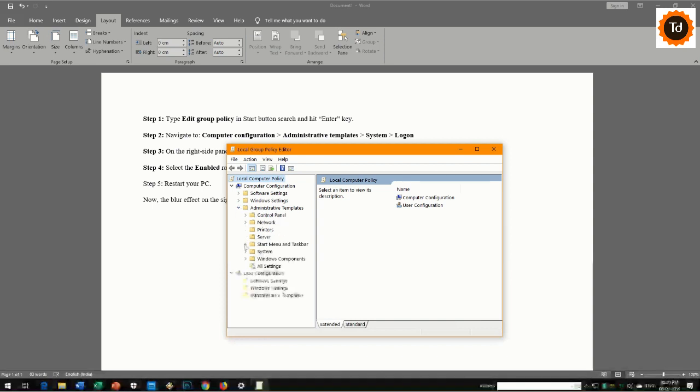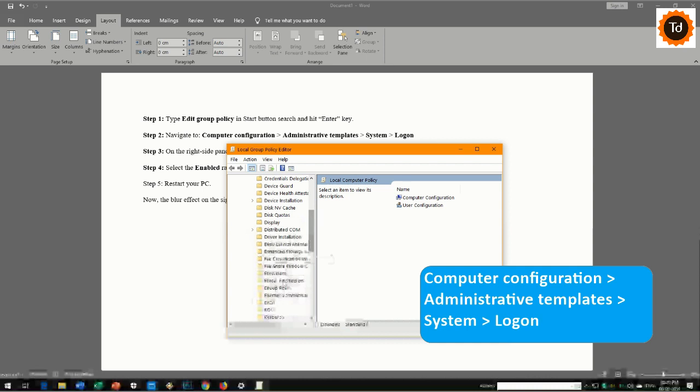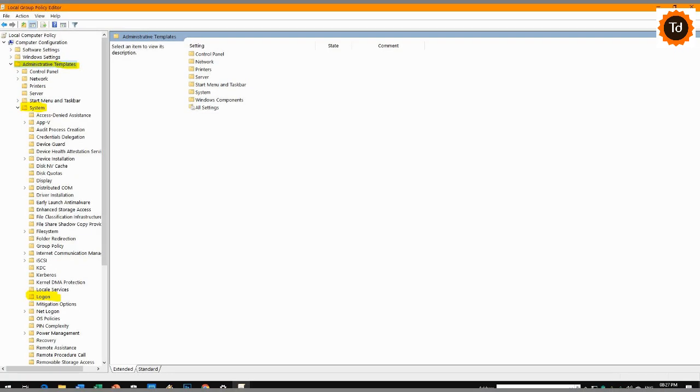Step 2. Navigate to Computer Configuration, Administrative Templates, System, Logon as you see on the screen.